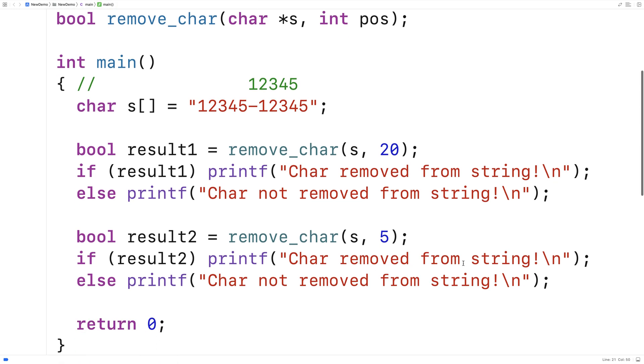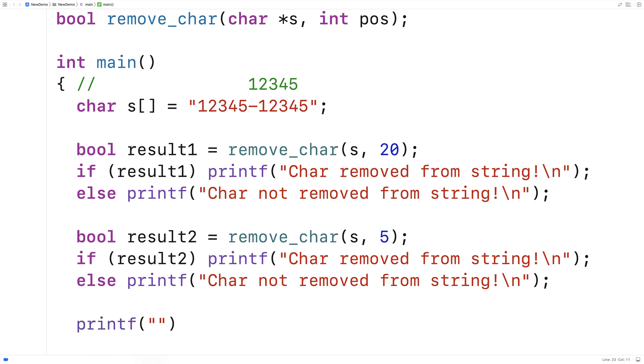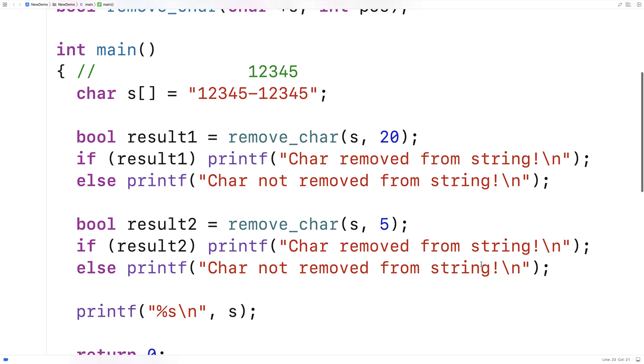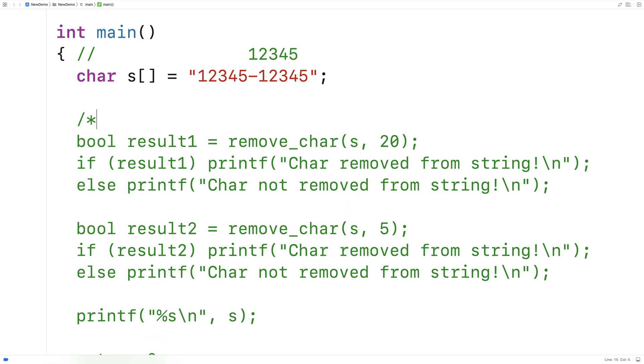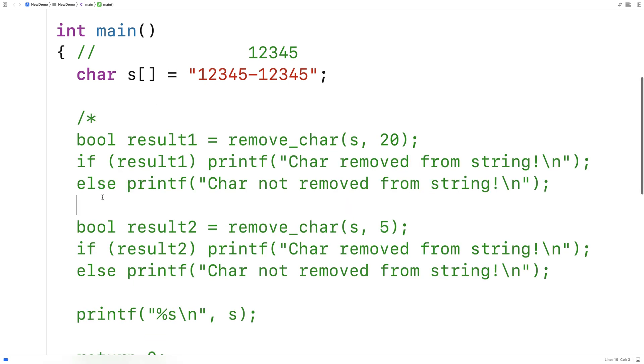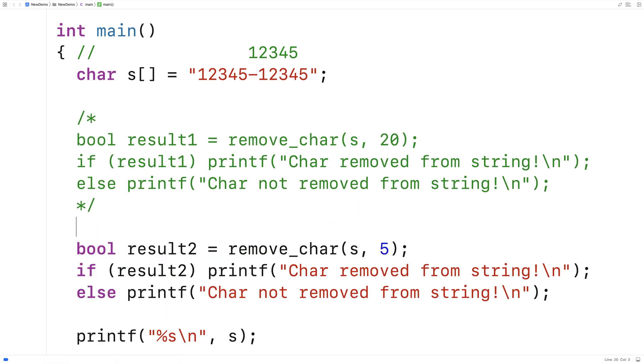And in this case we do want it to be removed from the string because it is a valid position there and we'll printf the string afterwards. So we'll say printf and we'll say %s\n let's just output the string and let's actually just take this one out we'll comment it out just for clarity's sake in terms of what we're looking at in the output.